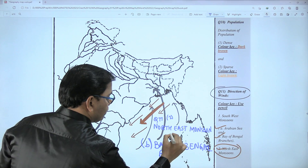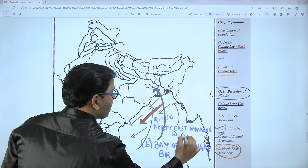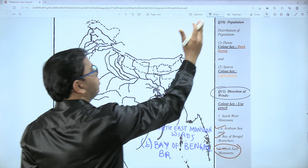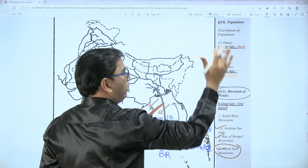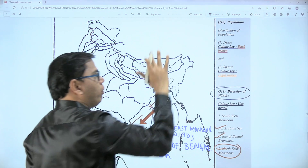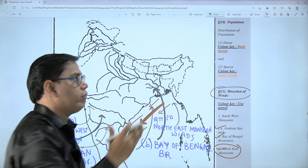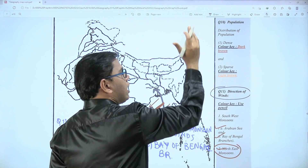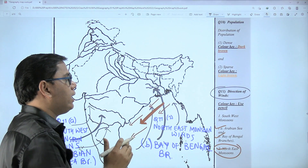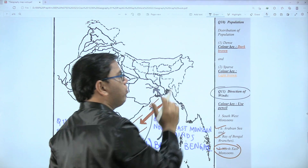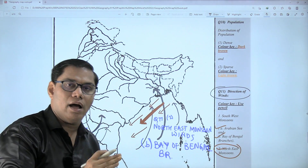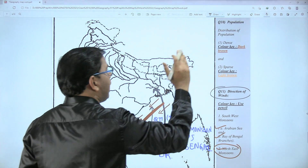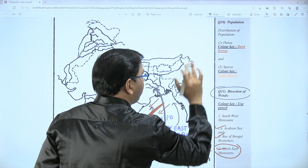Now question number ten — distribution of population. The densely populated region we are going to show with dark brown color. For sparsely populated area we are going to use light brown color.